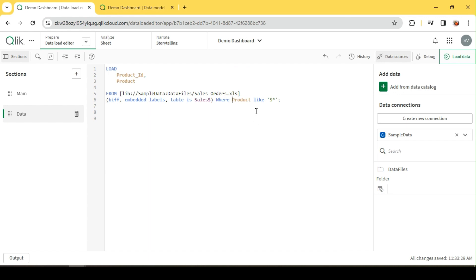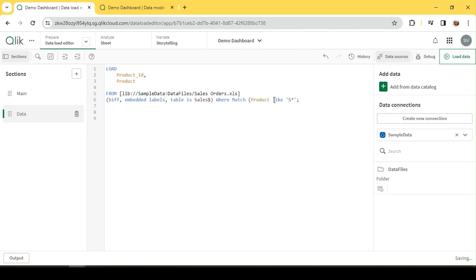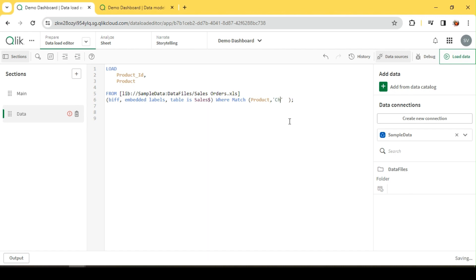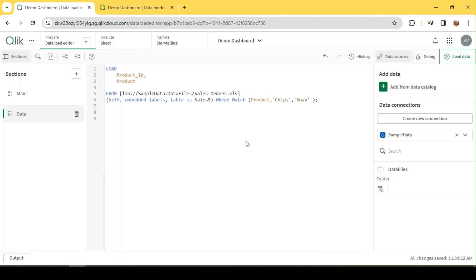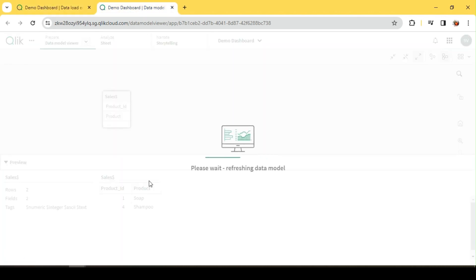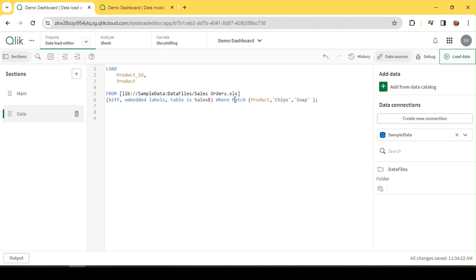MATCH supports multiple values, so I can say WHERE MATCH of product. The syntax is MATCH followed by the actual field, comma, what values we are trying to filter. So I will say chips, soap. Let me quickly reload this. We can see soap and chips being filtered out. That's how we use MATCH.